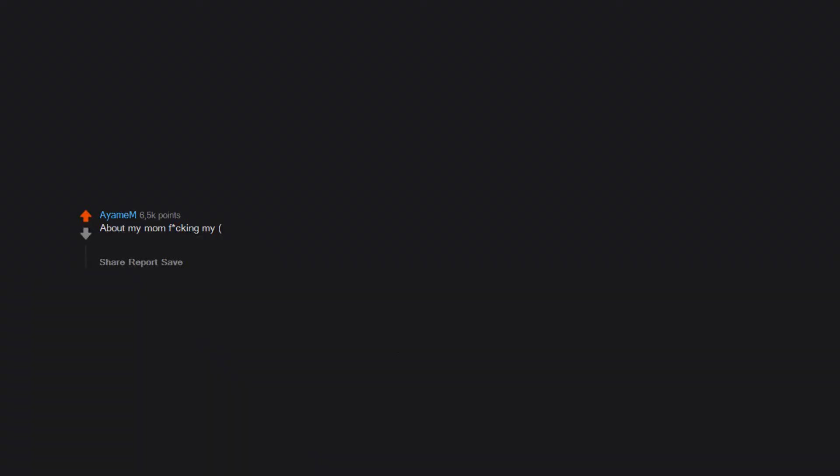About my mom fucking my, her cousin. Woke up in the middle of the night hearing her say his name. Haunting. Editing to add: grandpa's brother's son.